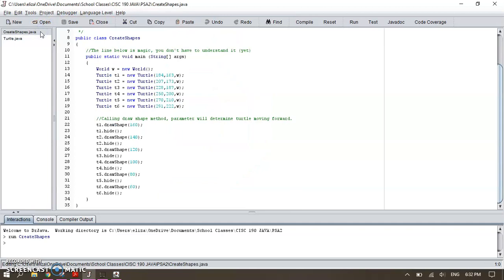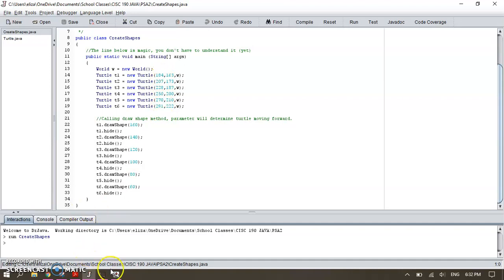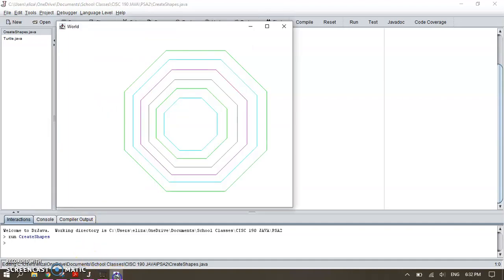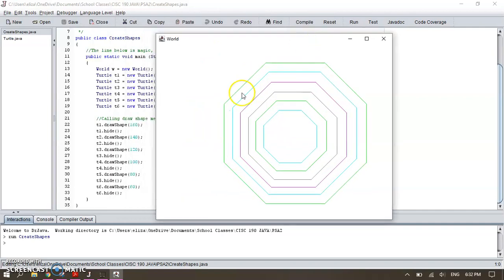I'm calling my world and the turtles. I have six different turtles and six different positions, as you can see. One farther than the other one. So pretty much they all started, I believe, from the bottom if I recall right.